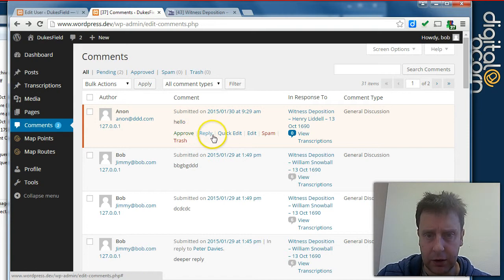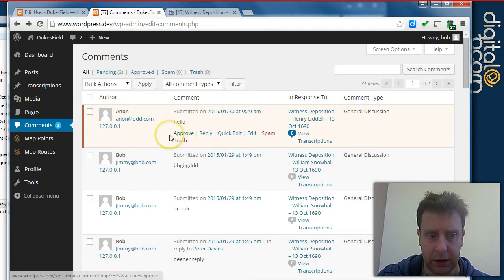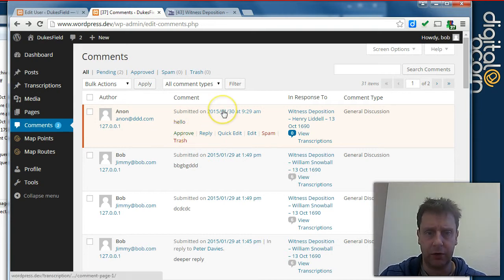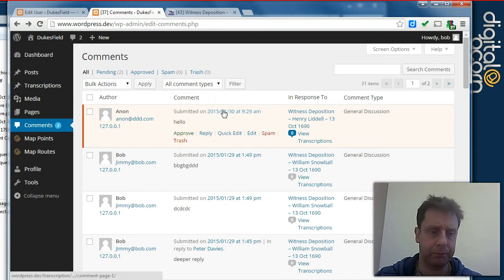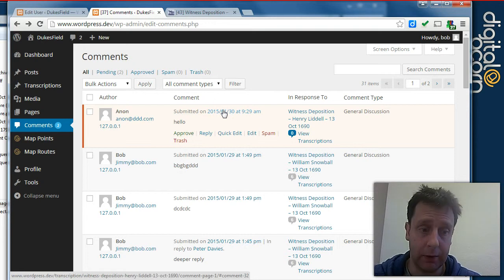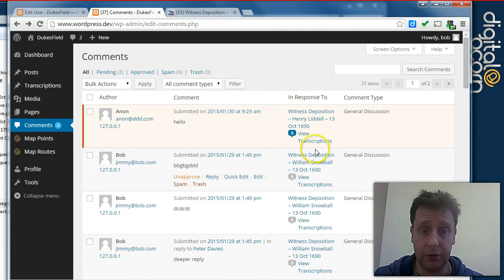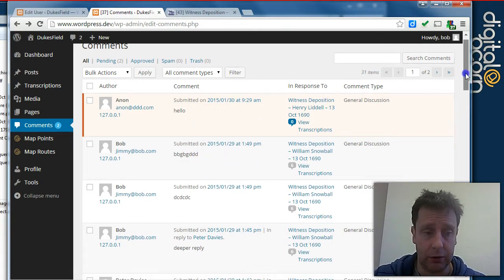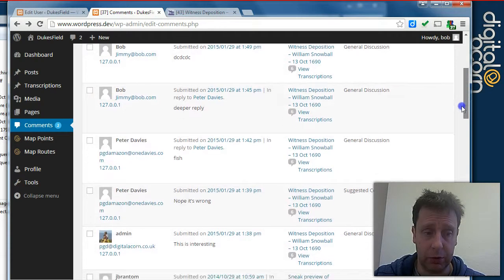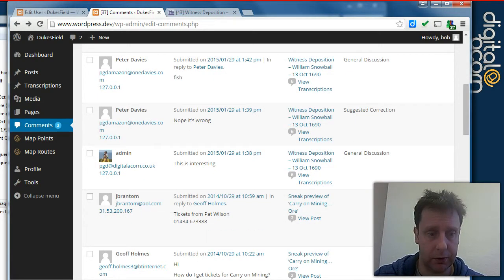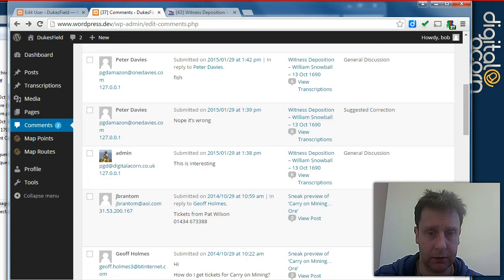And additionally, he can now approve or reject comments on transcriptions as well as comments on normal blog posts. Thank you. I think that just about sums it up.